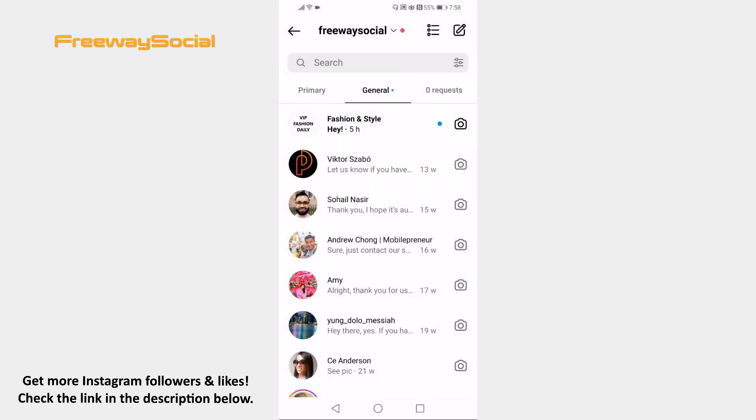If you don't see such option, it means that you need to switch to business or creator profile first to do that.